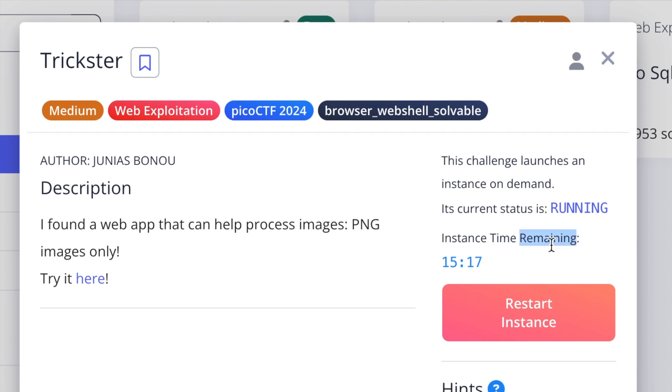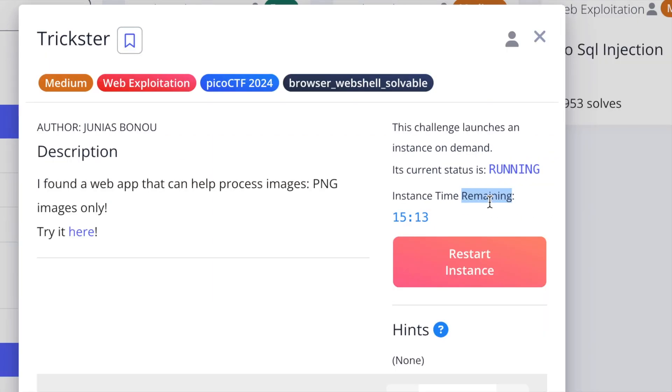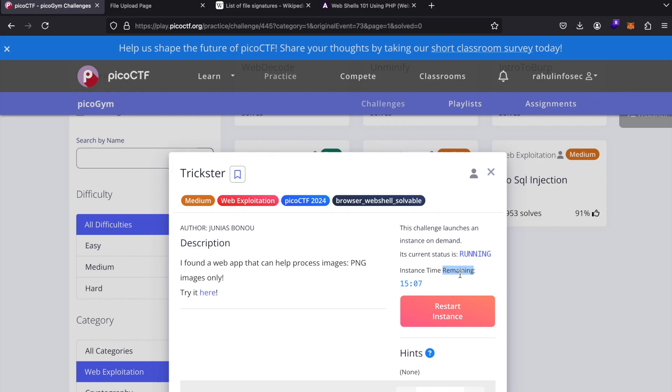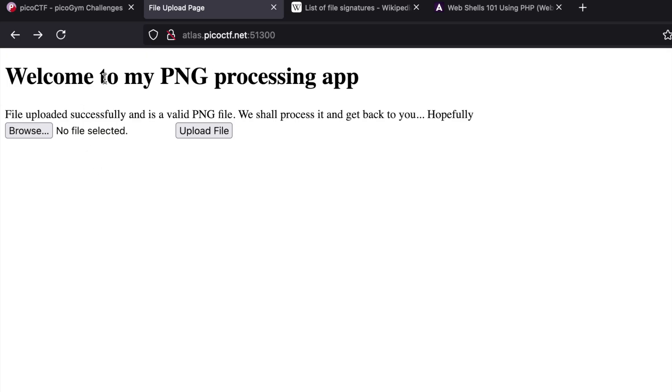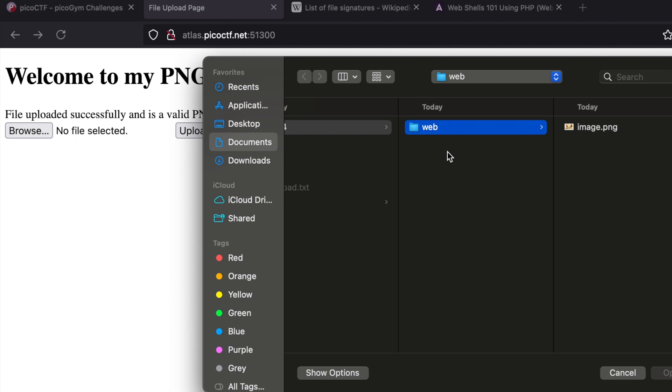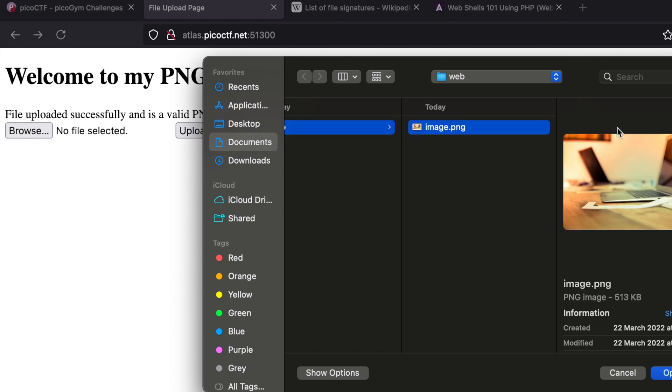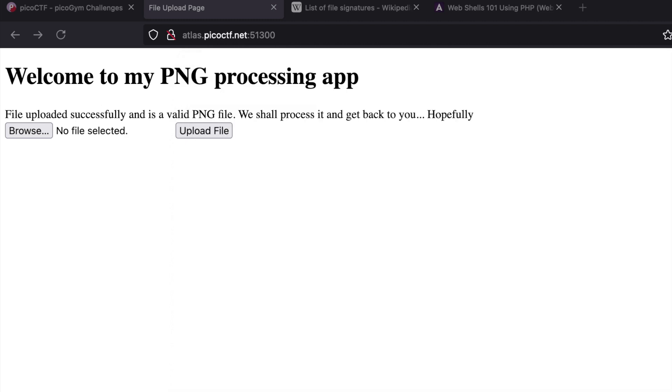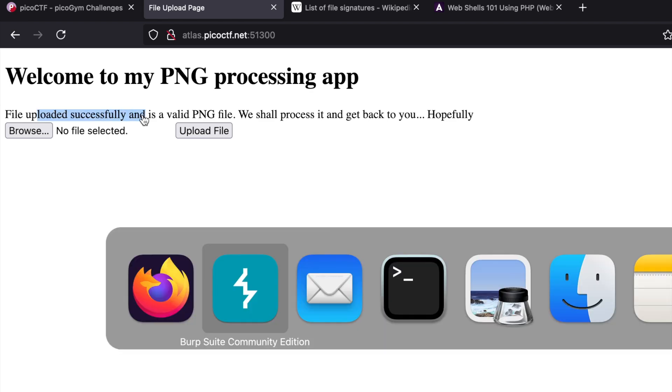It says welcome to my PNG processing app. The first thing we need to do is upload a file. I already have a file downloaded called image.png. If I open it and click upload file, it should hopefully upload. It says file uploaded successfully.